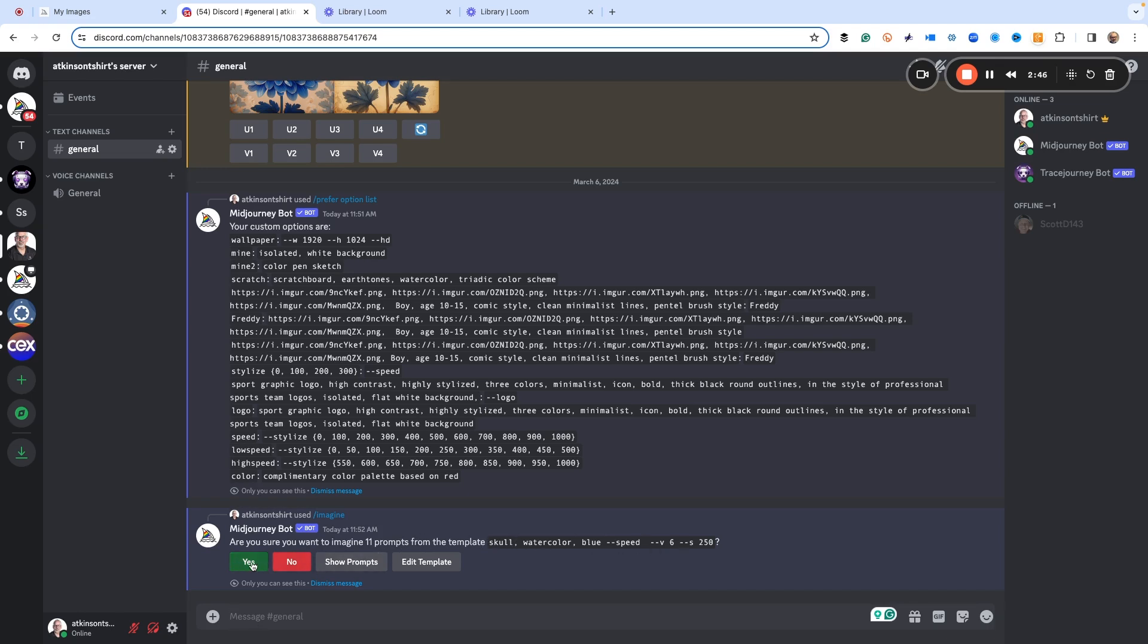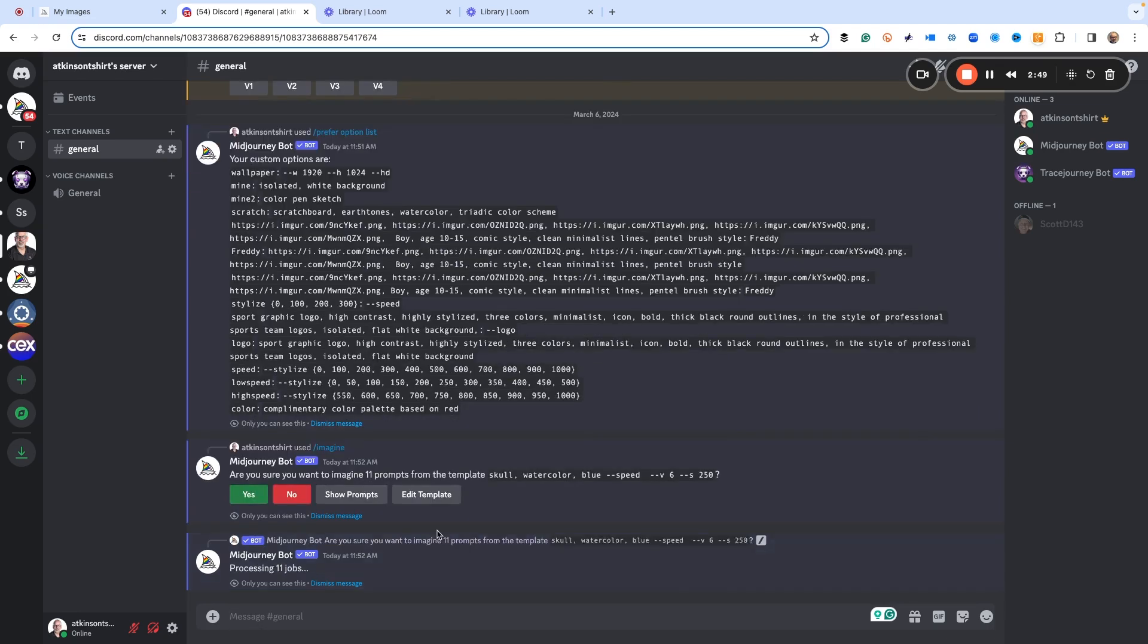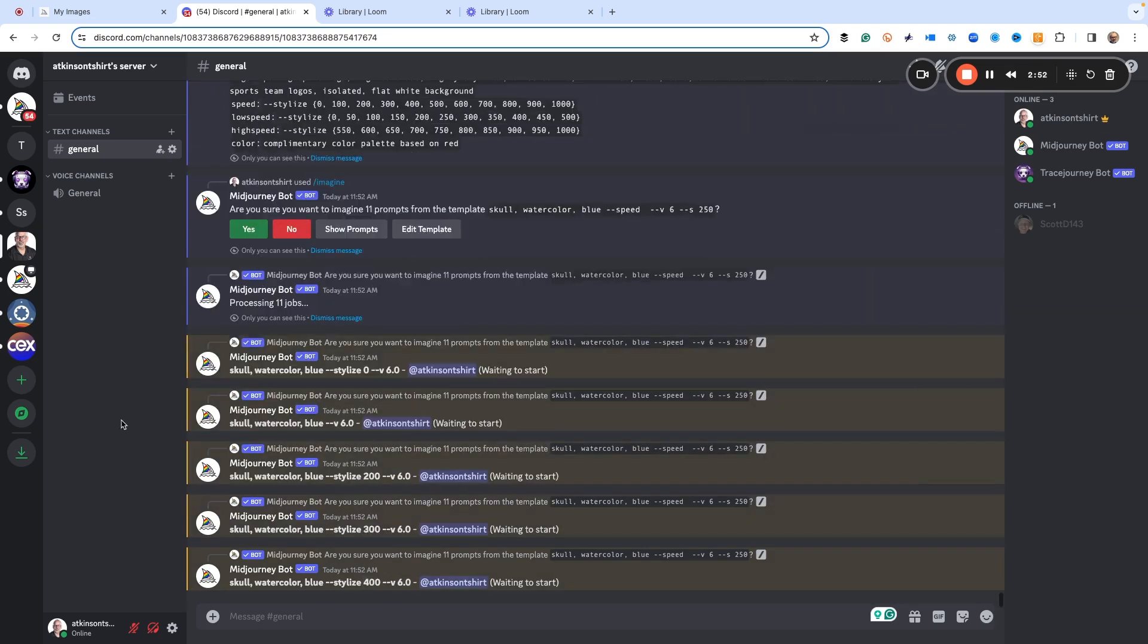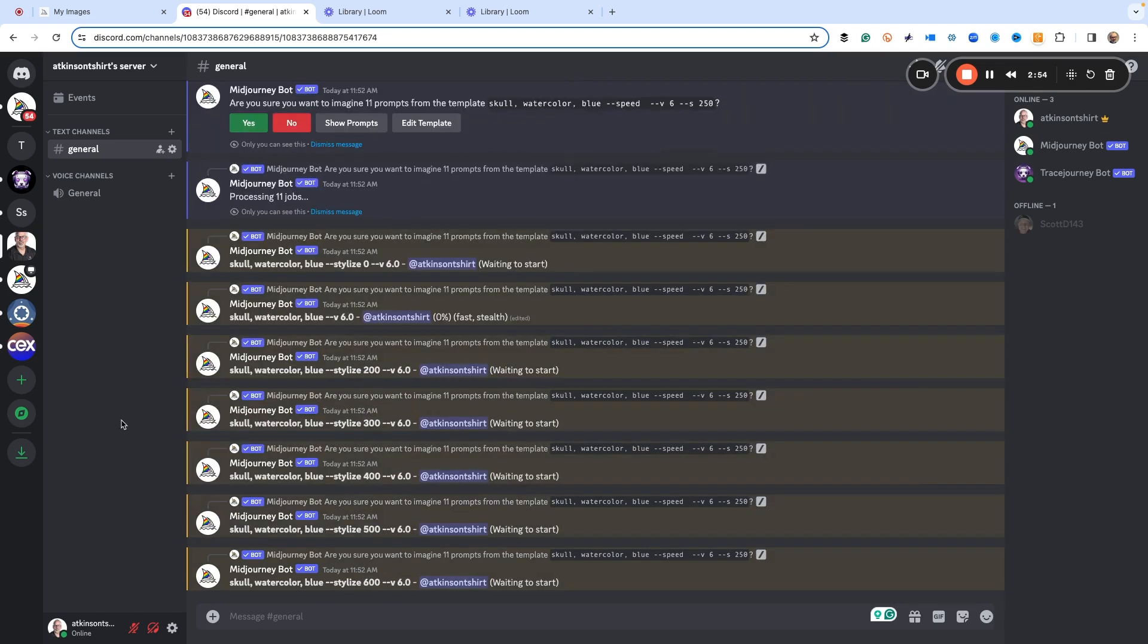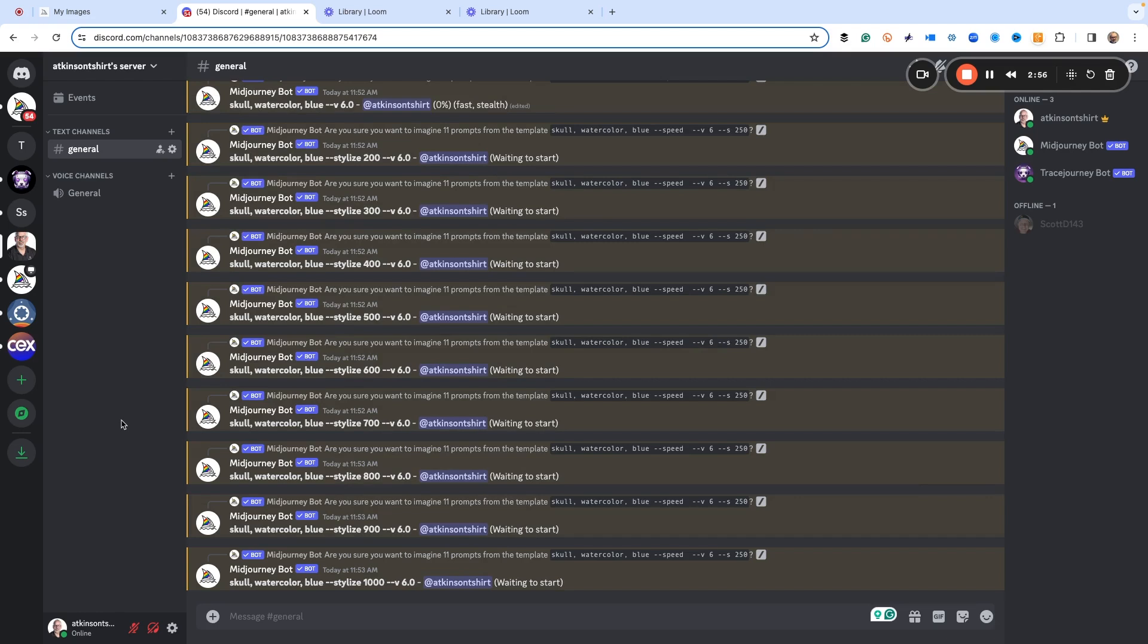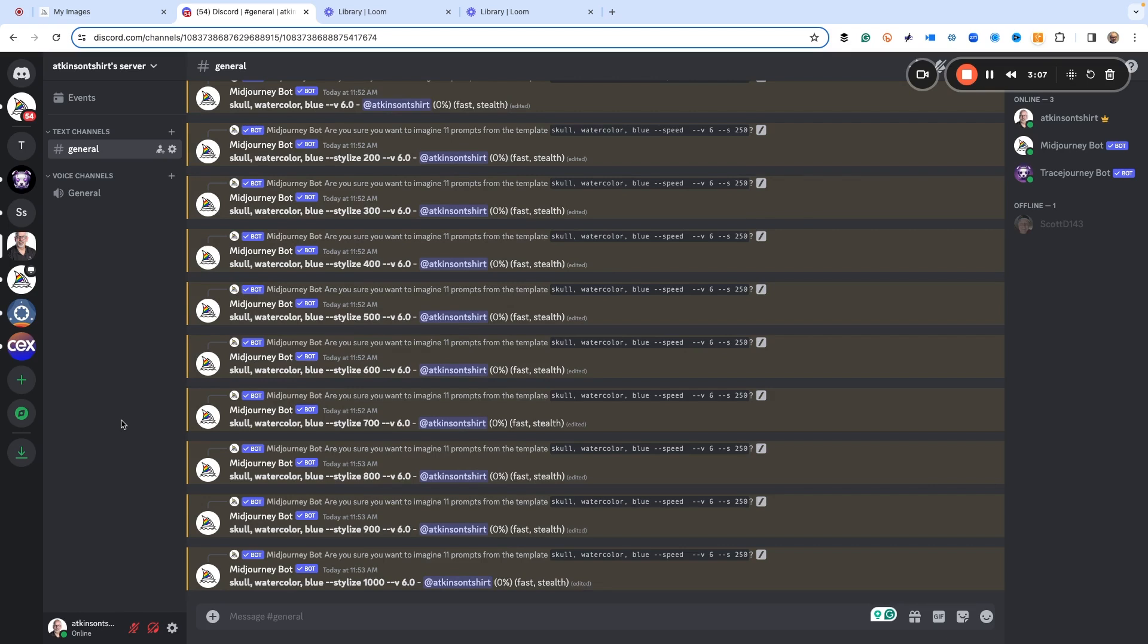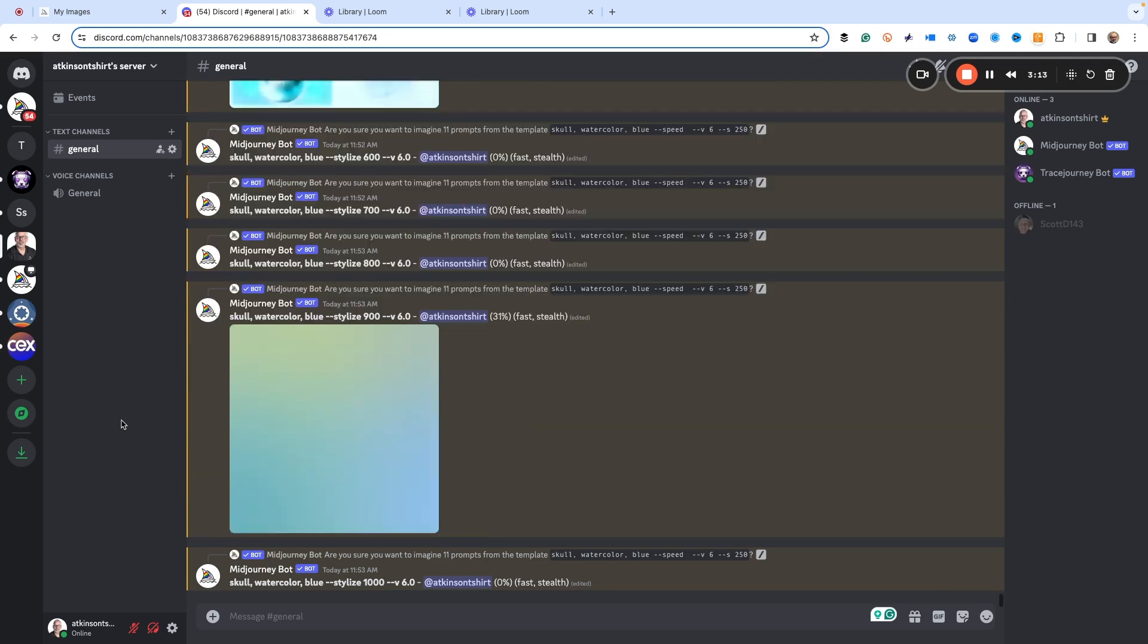When I hit go, of course it's going to ask me, hey do you really want to do 11 prompts with this? And of course the answer is always yes. So yes, now it's processing all 11 jobs. So here's how I'm about to make 44 different images in MidJourney in about a minute, but I didn't type in all of those stylized numbers.